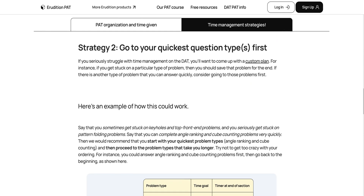Strategy 2 is for people who have a little more trouble with time management on the PAT. In this case, you're going to have to do a little tweaking to find a custom plan that works best for you. For instance, if you get stuck on a particular type of problem, it's actually best if you save that type of problem for the end of your exam. You don't want to end up in a situation where, say, keyholes or top front end — something at the beginning of the exam is your hardest section — and you end up getting stuck on those problems and having to rush through the rest of your exam. If you get stuck on one of those problem types, save them for the end so you can answer all the other problem types first and not be rushing the problems you're more comfortable with.